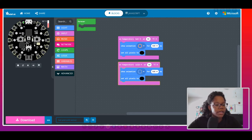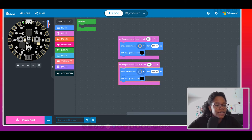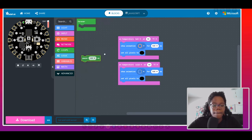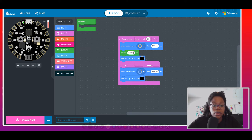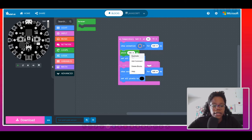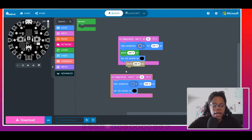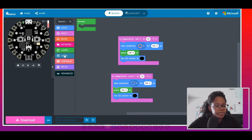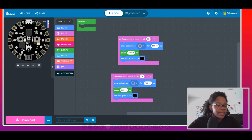We now have two different blocks for the temperature — hot and cold. Let's test it out. It should be working. Maybe we need a pause here so it goes a little bit longer, because it's probably moving through pretty fast. I'll duplicate this block.